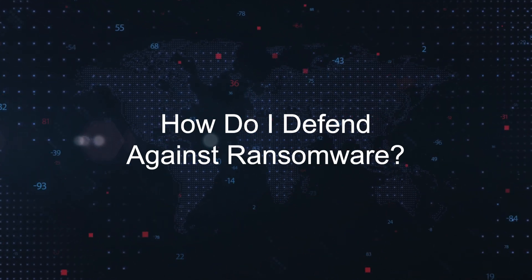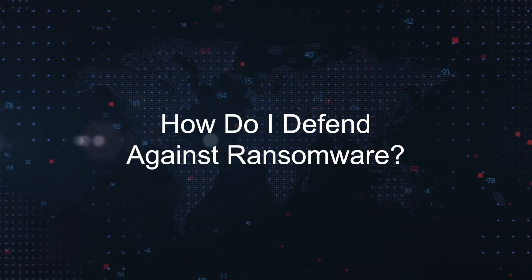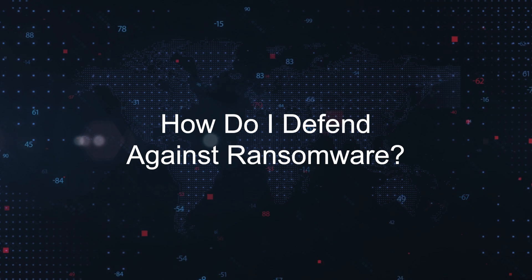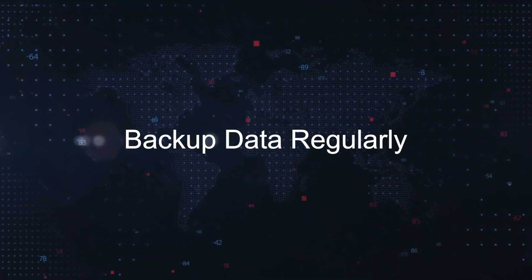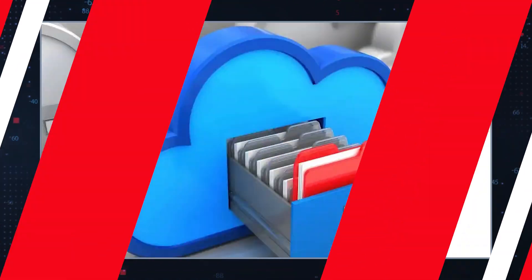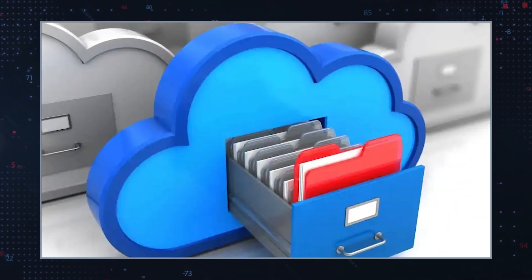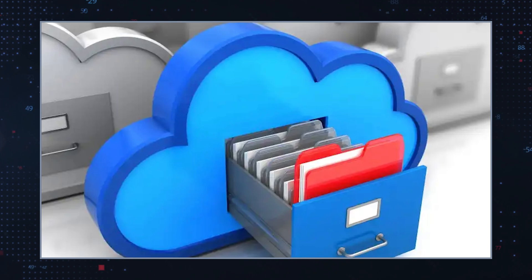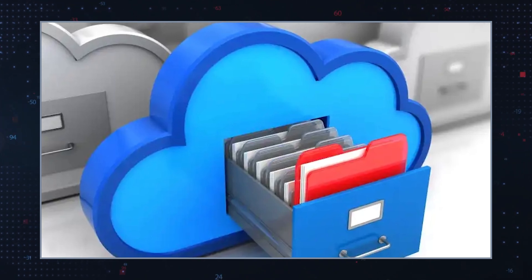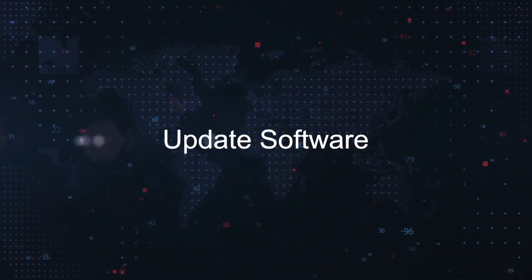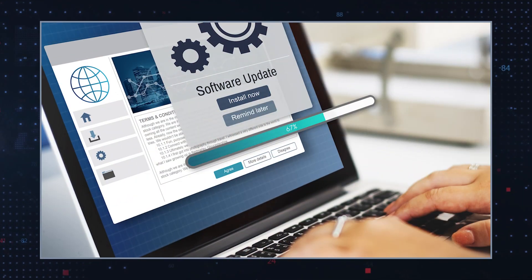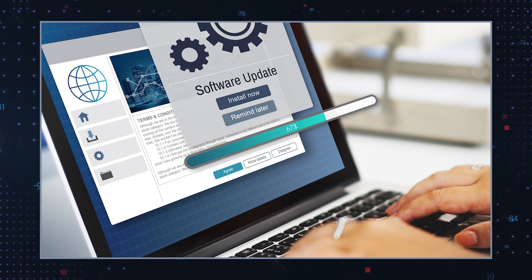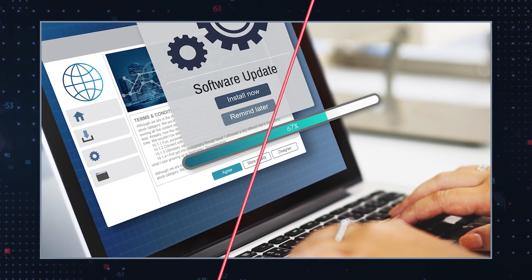How do I defend against ransomware? Regular backups ensure you have up-to-date backups of your data. Store these backups offline or in a secure cloud service. Update software. Keep your operating system and all software updated to protect against known vulnerabilities.